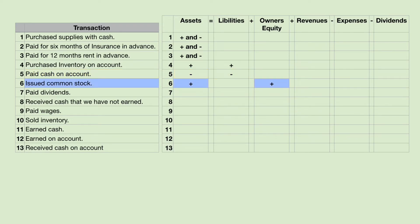Number six: issued common stock. Whenever we issue stock, we receive cash. So cash goes up and common stock goes up. Common stock represents a percentage of ownership.